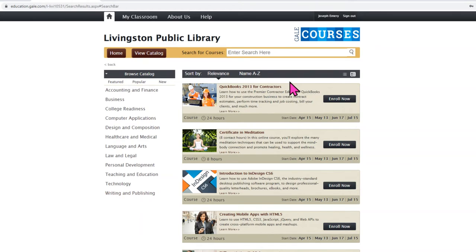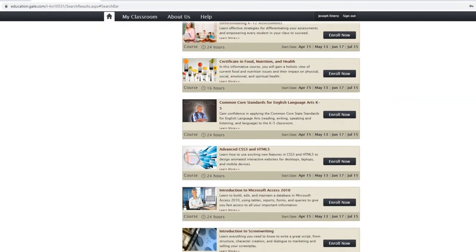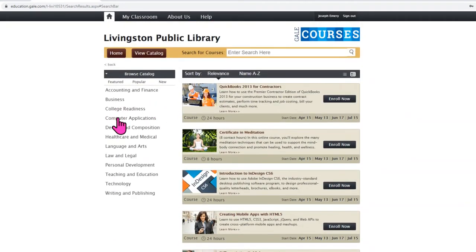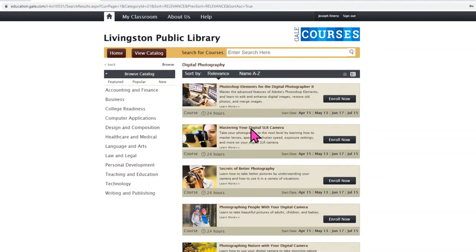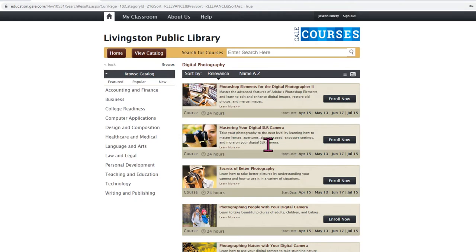It shows us here some featured courses we can take, but you can also click on any of these categories. I'll choose digital photography here and see all the courses that are available. You can see each of these has start dates every month. The reason is because these classes are different from Universal Class in that they are not self-paced — instead they are structured six-week-long courses where you're given assignments week by week, lectures to listen to, articles to read, and you complete the course week by week.